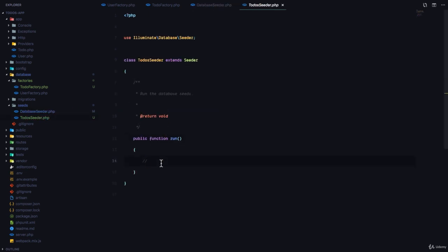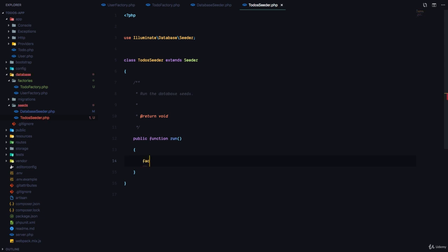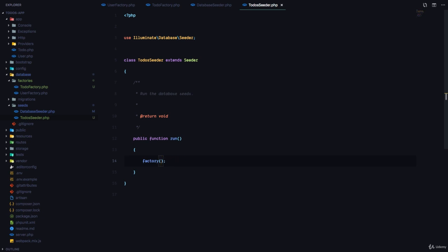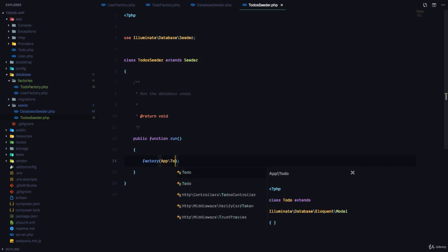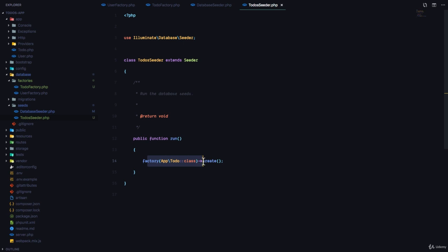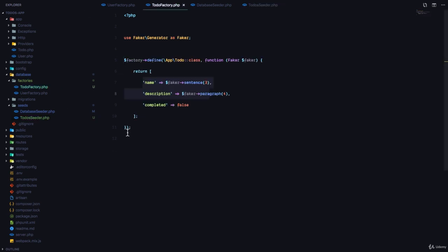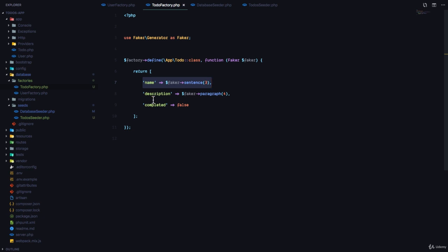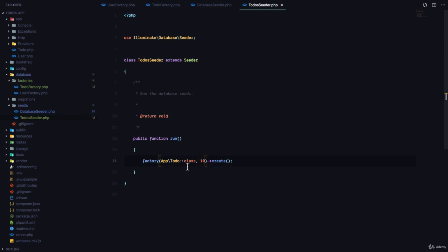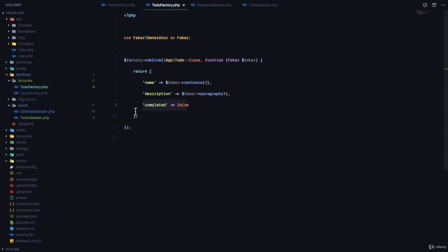Now in this seeder class we need to call our factory. So we'll call a factory method that Laravel provides, which is going to take the name of the class. In this case we can just pass in app\ToDo or we can use the notation we've been using from the onset, which is app\ToDo::class. And then we call a create method and this is going to generate one instance. So what's going to happen is it's going to create one by calling this function that has been provided right here. It's going to generate a name, generate a description, and set completed to false. This method is going to help us create one to-do, but if we want to create more we can pass in the number we want to create right here. So in this case we want to create 10 to-dos using our factory. It's going to do this 10 times using our seeder.